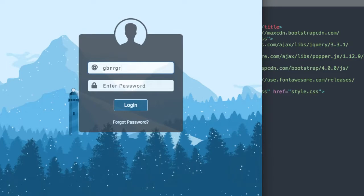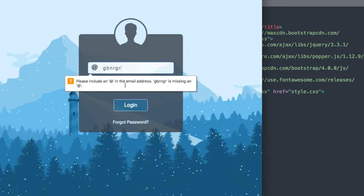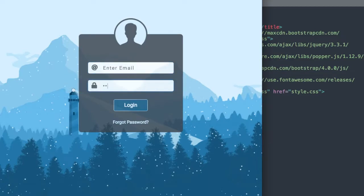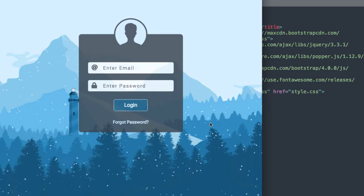For our first input section, we have an email input, and if we don't put a proper email in here, we're going to get a pop-up. Off to the left of our input sections we have the at icon and the lock icon, and then underneath the inputs we have our login button and the forgot password link.